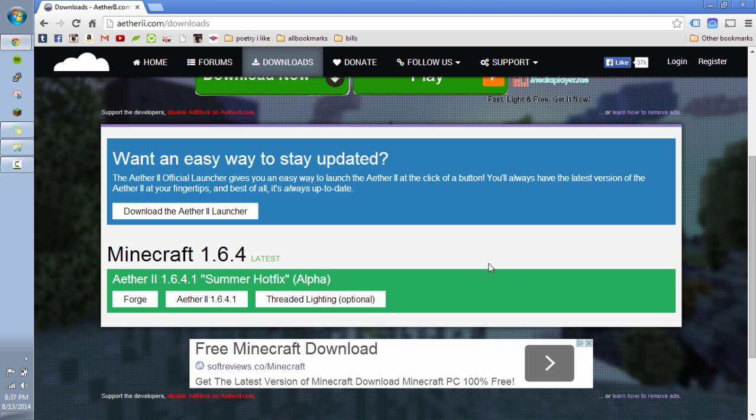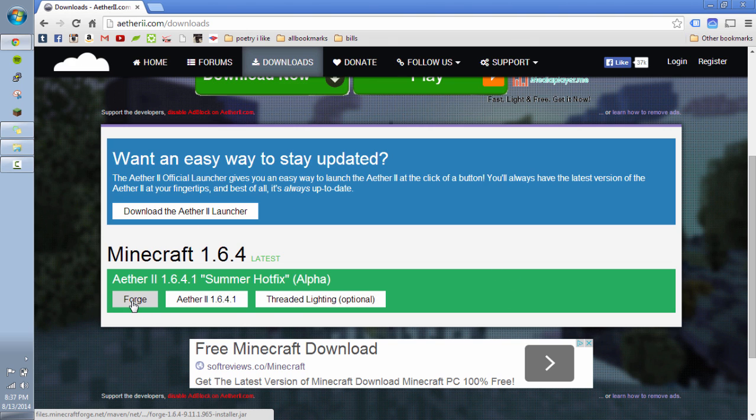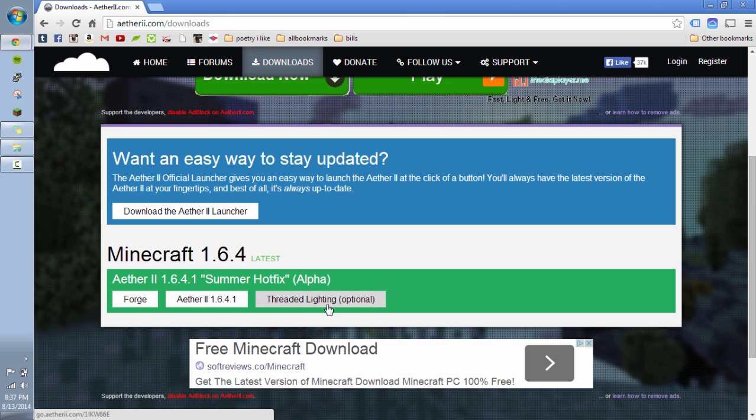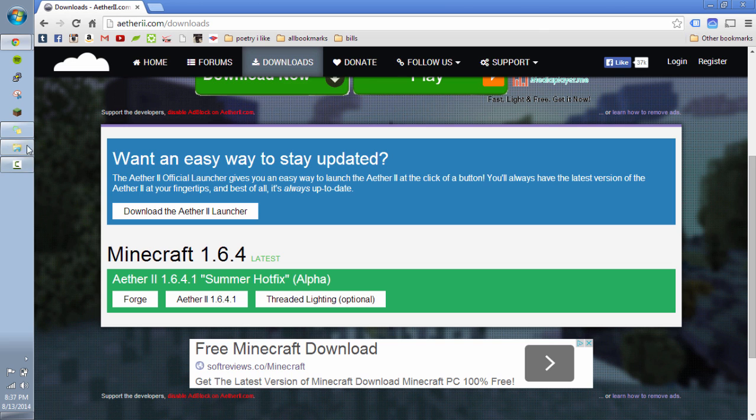So the first thing I'm going to do is actually download these three files here. So you download Forge, then you download Aether 2, 1.6.4.1, summer hotfix, and you download threaded lightning optional. And while those are downloading, because they are kind of big files, especially Aether 2, it's a pretty large file. I think it's 80 something megabytes.